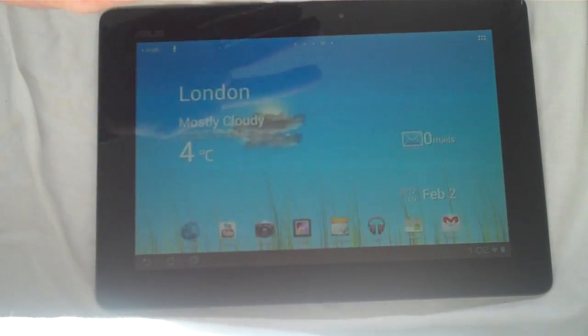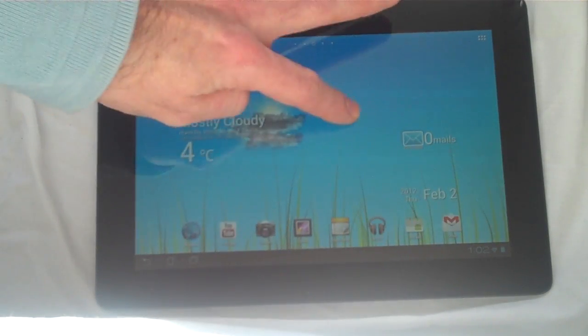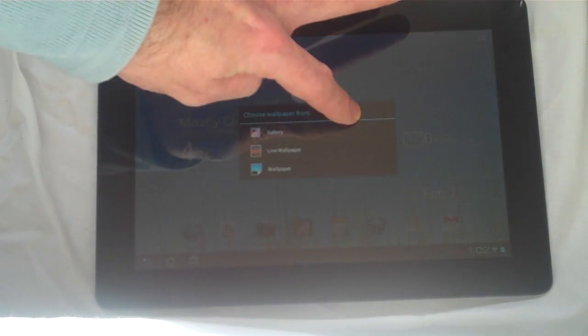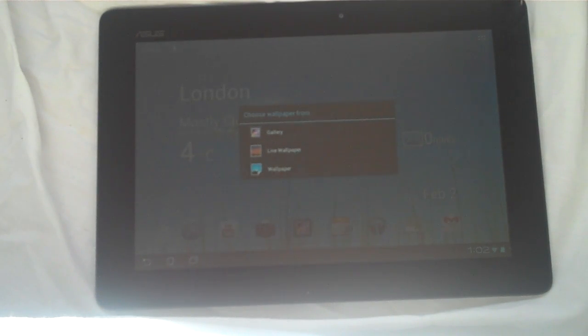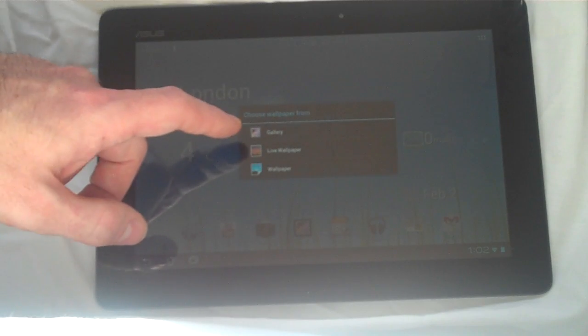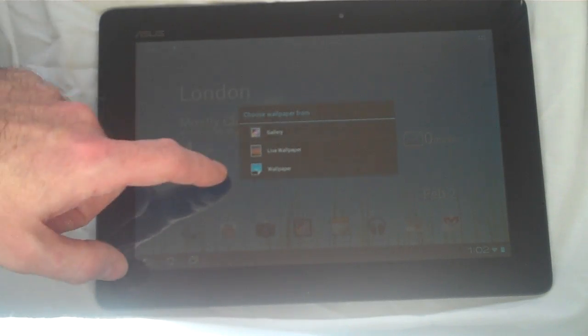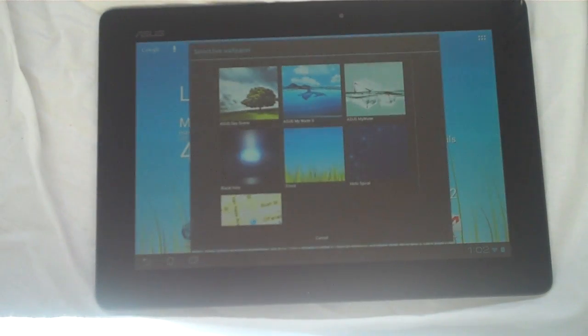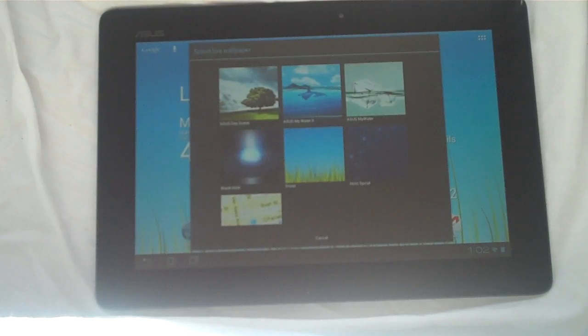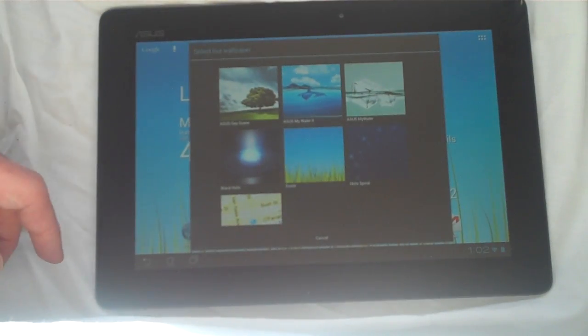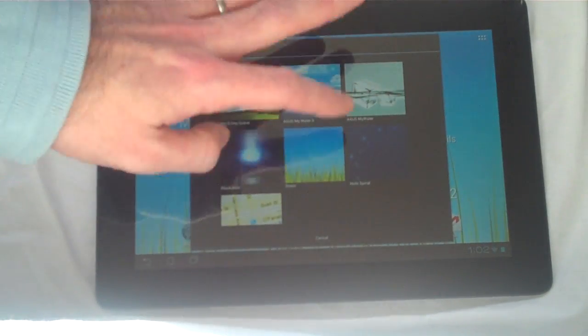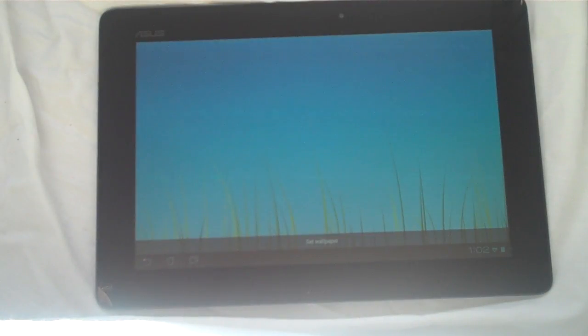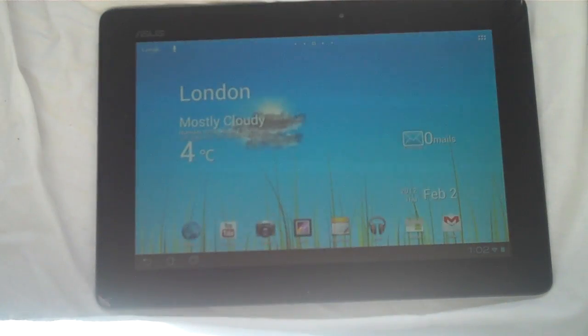One last thing, if you want to configure the wallpaper, simply a long hold on the main home screen and you can pick from the gallery pictures, live wallpapers or standard wallpapers. Live wallpapers just give you a bit of an interaction. So for example, the one that I've selected here, which is just this kind of grassy effect, you set it as wallpaper.